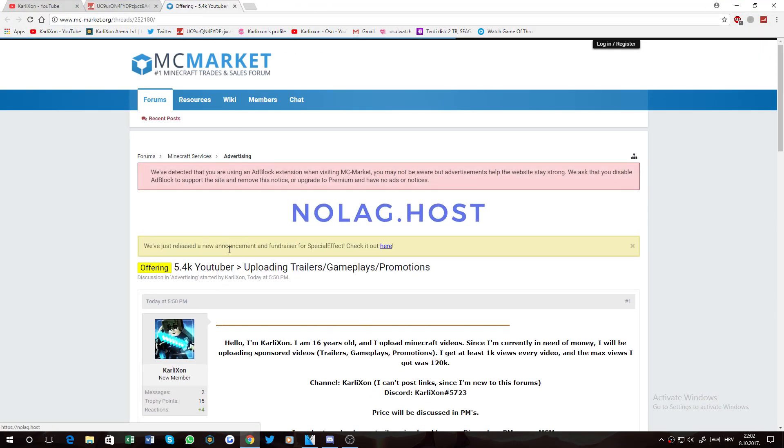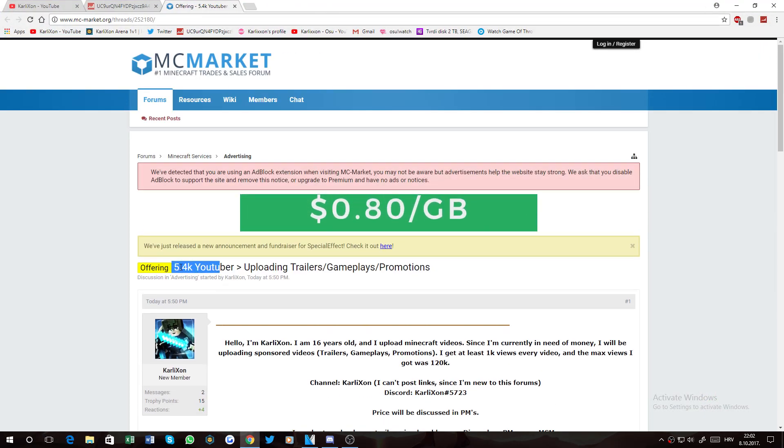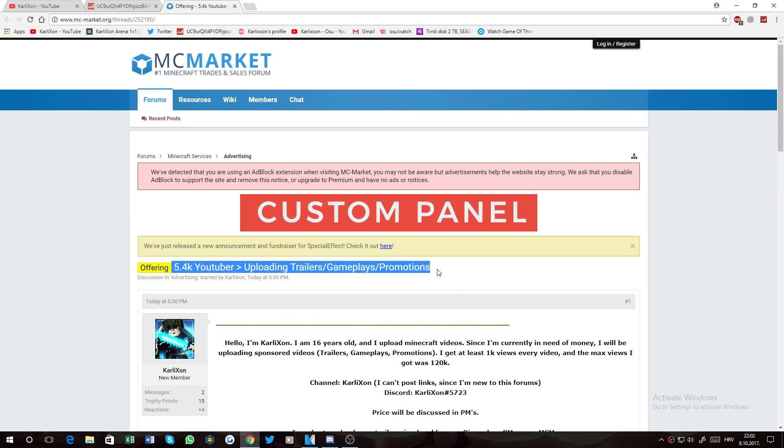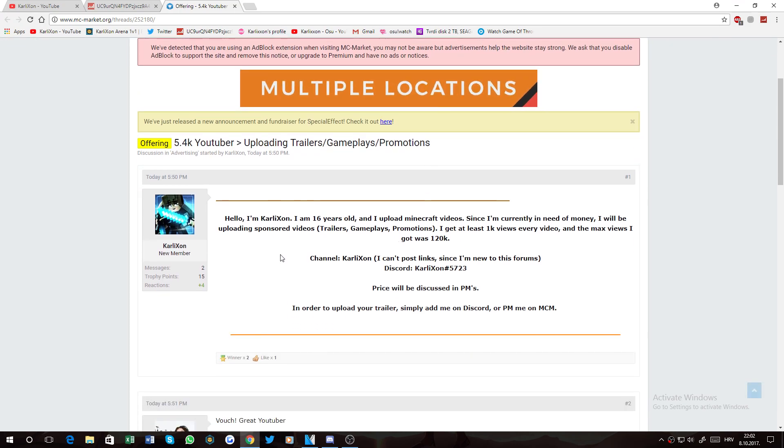So I clicked on this. 5.4k youtuber uploading trailers, gameplays and promotions. So he would've always says...